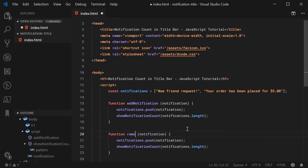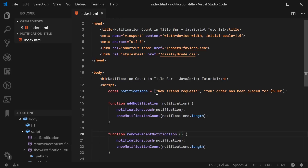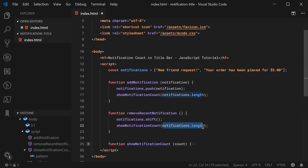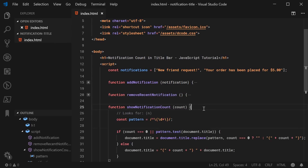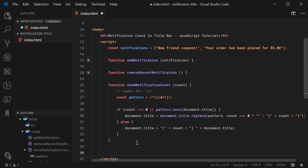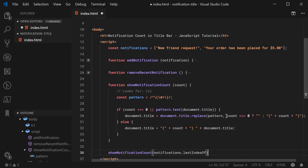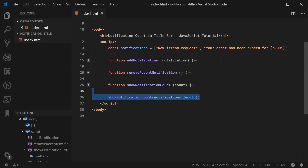We can do the same thing for the remove. We can say function removeRecentNotification — this will remove the first notification inside the list. We can say notifications.shift, which removes the first item. Then once again, we call showNotificationCount passing in the new length of the notification array. And lastly, when the page first loads up, we call showNotificationCount and pass in notifications.length to get that initial number appearing inside the title bar.